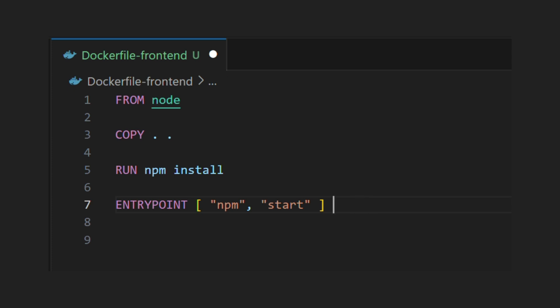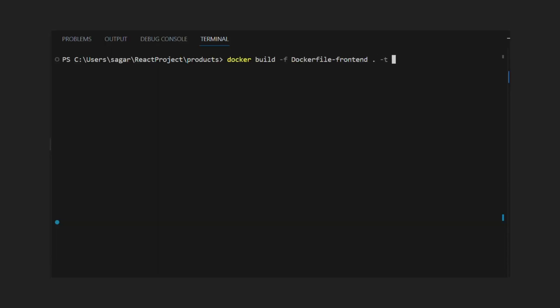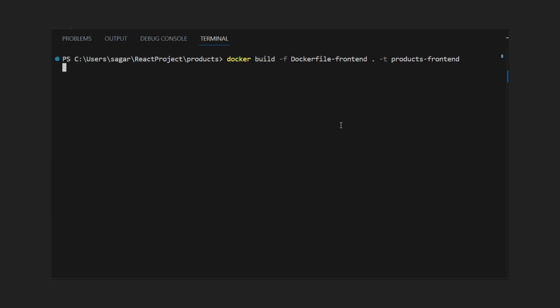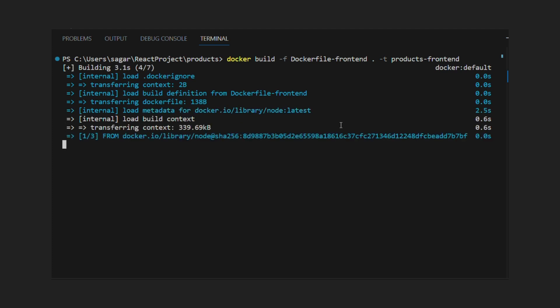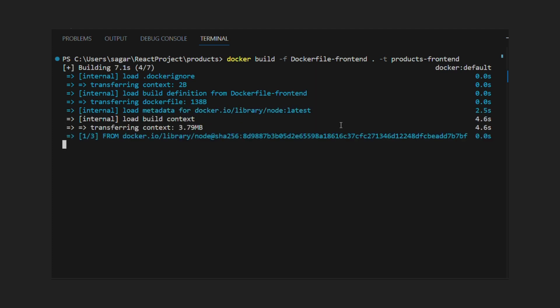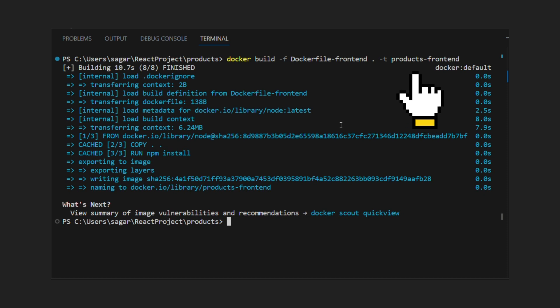Finally, let's expose port 3000 so application is available on it. Let's build our frontend as Docker image using docker build command. In this command, we have provided our Dockerfile and name for our image, which is products frontend.